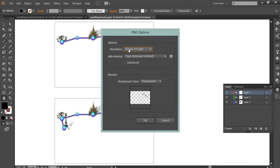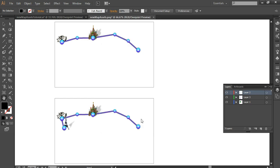Keep it at 72, we're not exporting it to be bigger than what it is, we're exporting it at size. And so keep that there and keep it transparent and press OK.